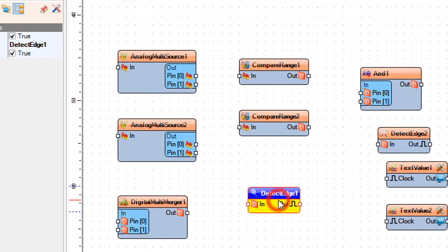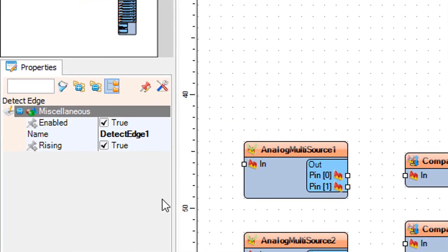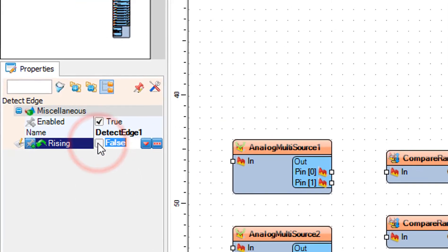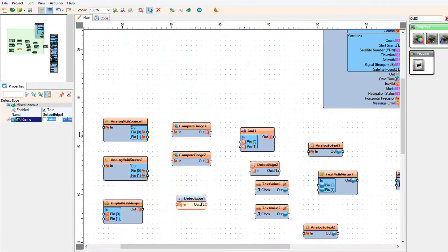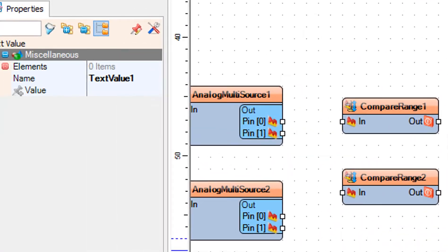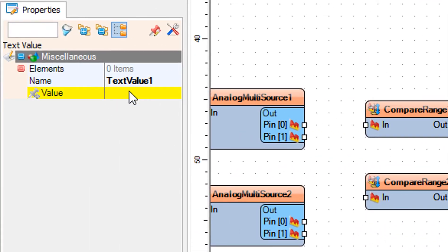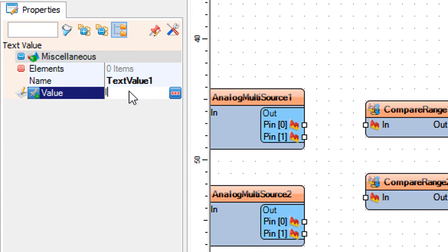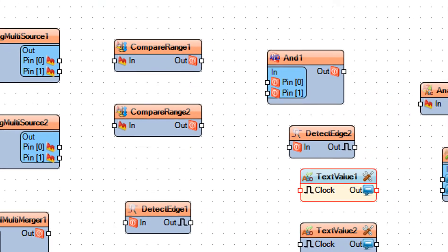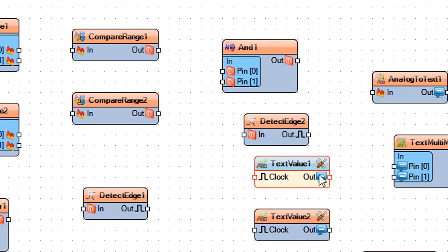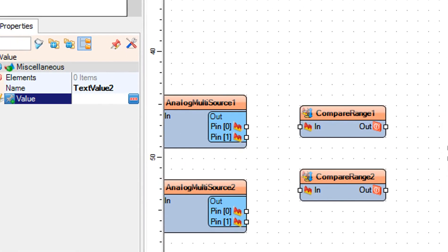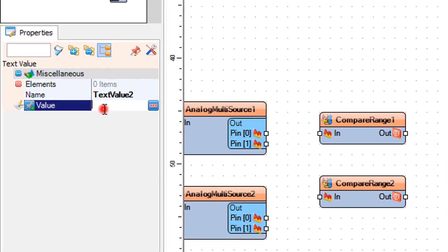Select Detect Edge 1, and in the Properties window set Rising to False. Select Text Value 1, and in the Properties window set Value to 'Inside'. Select Text Value 2, and in the Properties window set Value to 'Outside'.